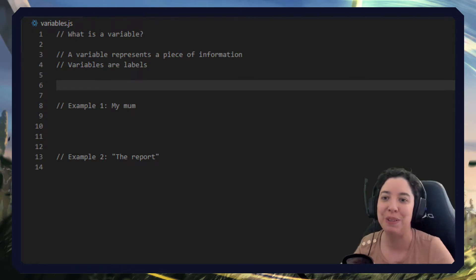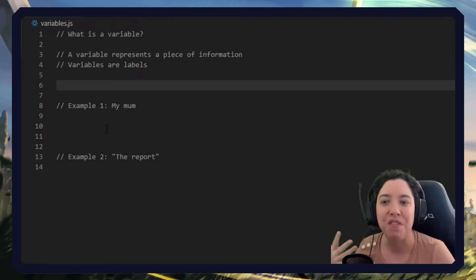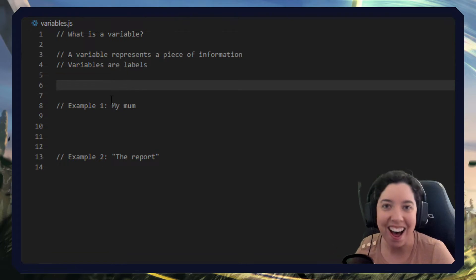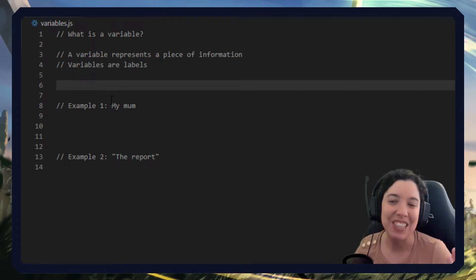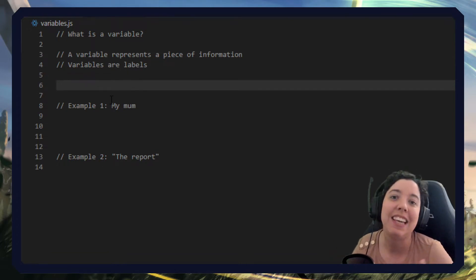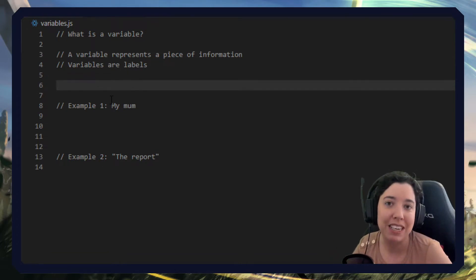Let's talk about variables. So variables, what are they? It's quite simple really. They're labels that represent a piece of information.